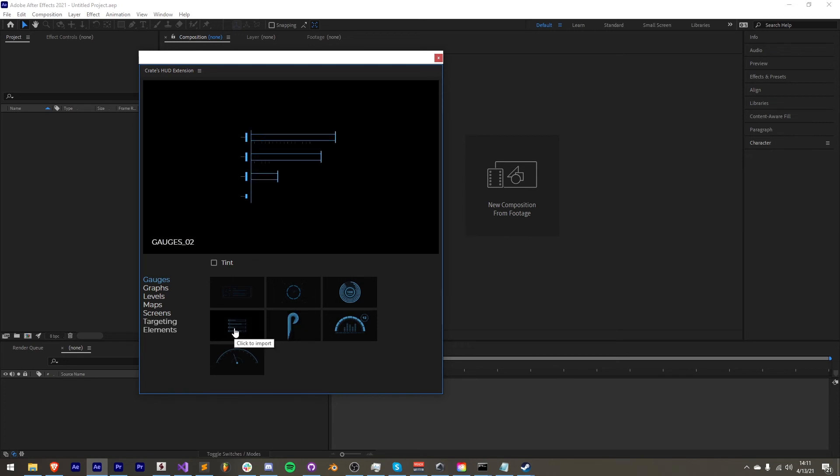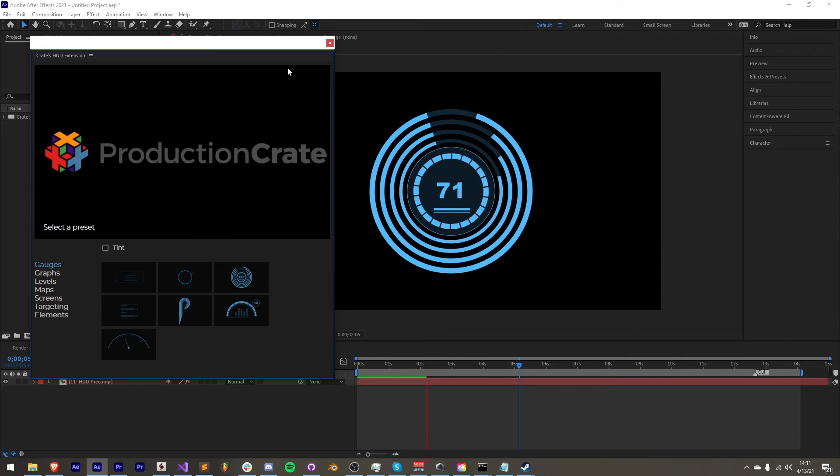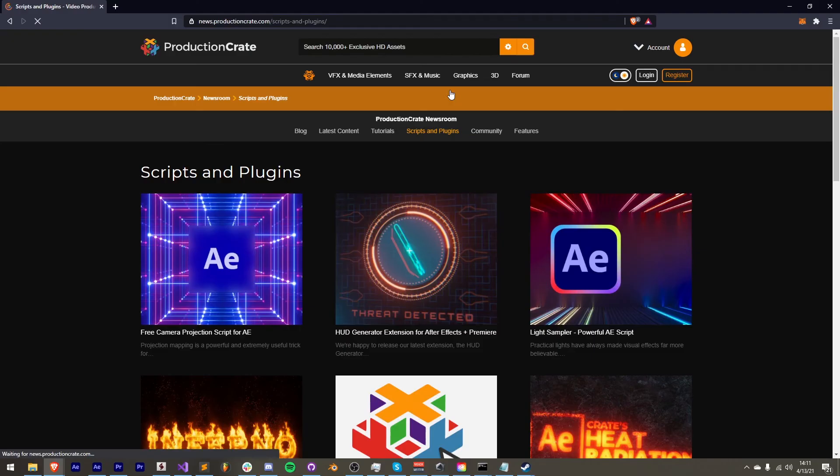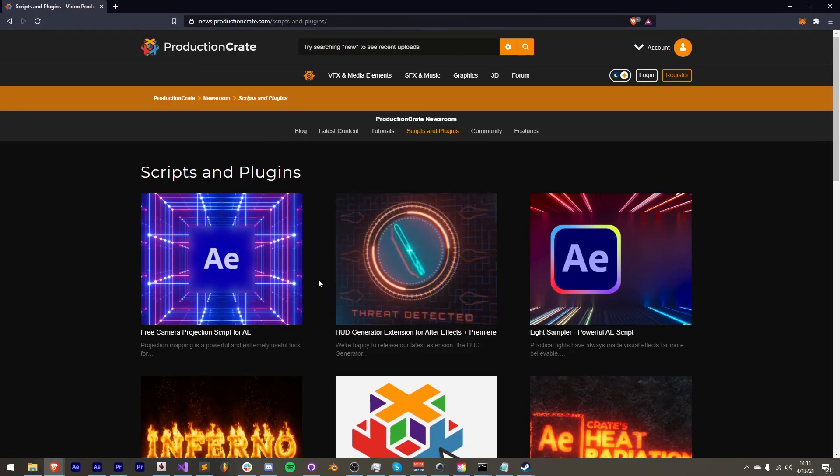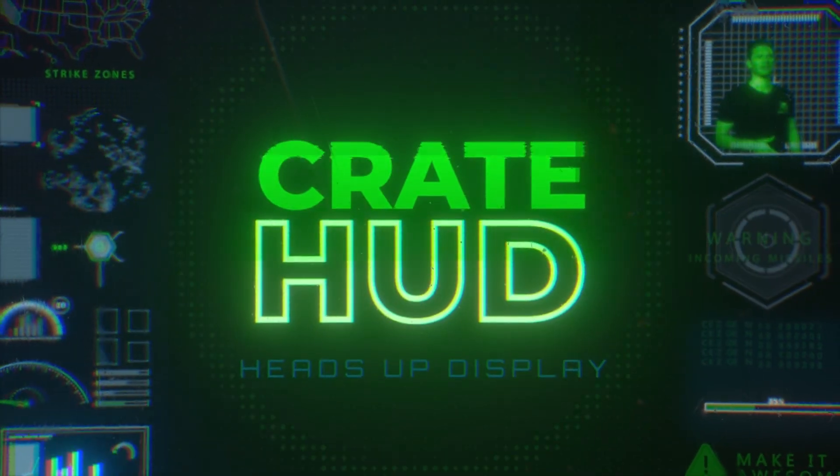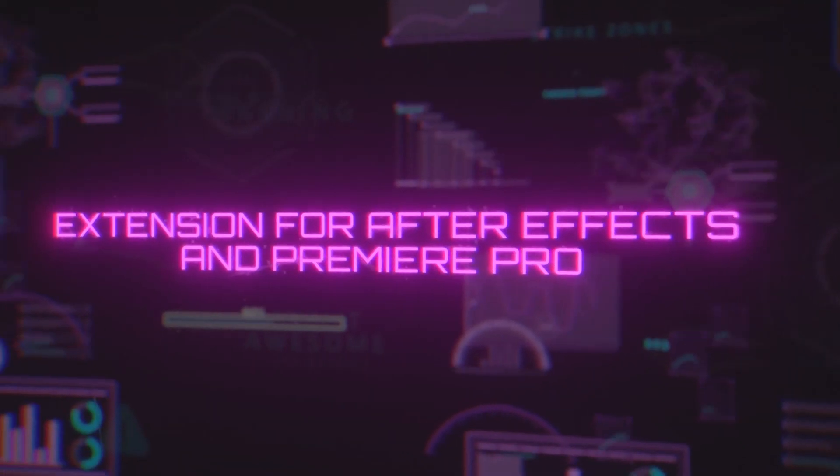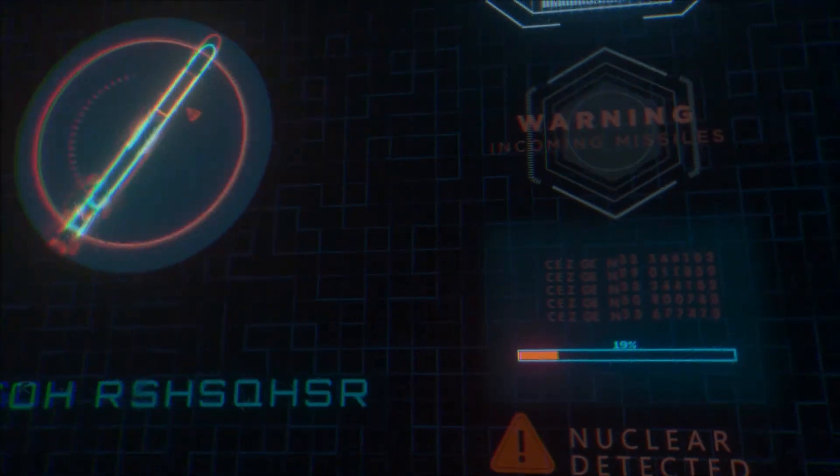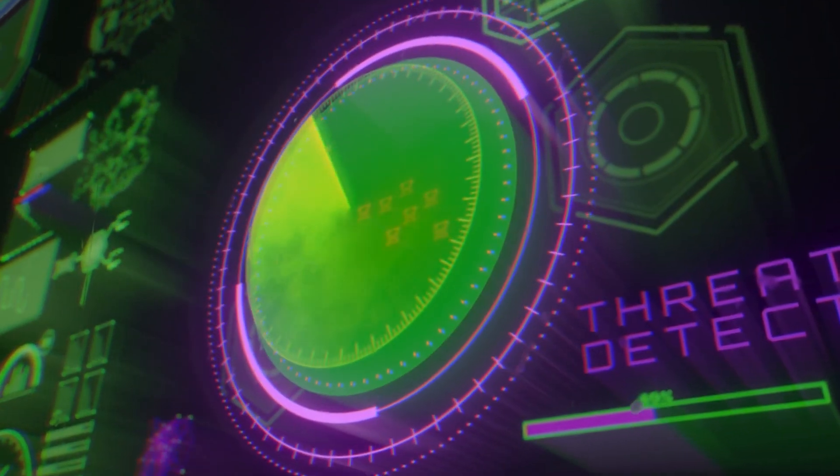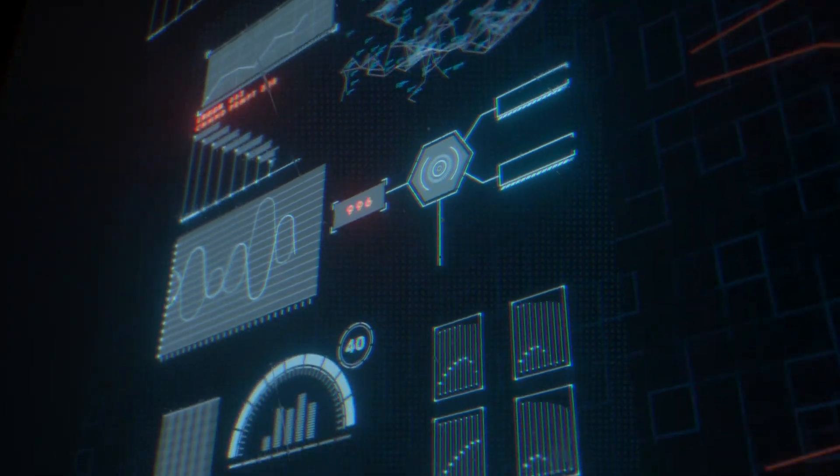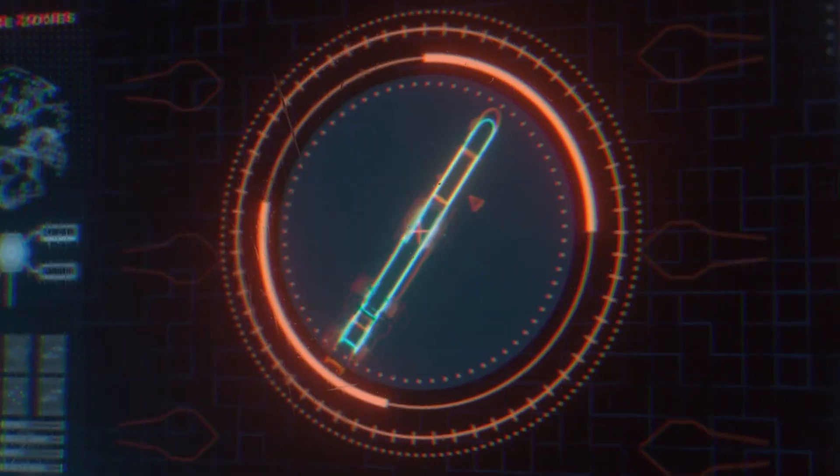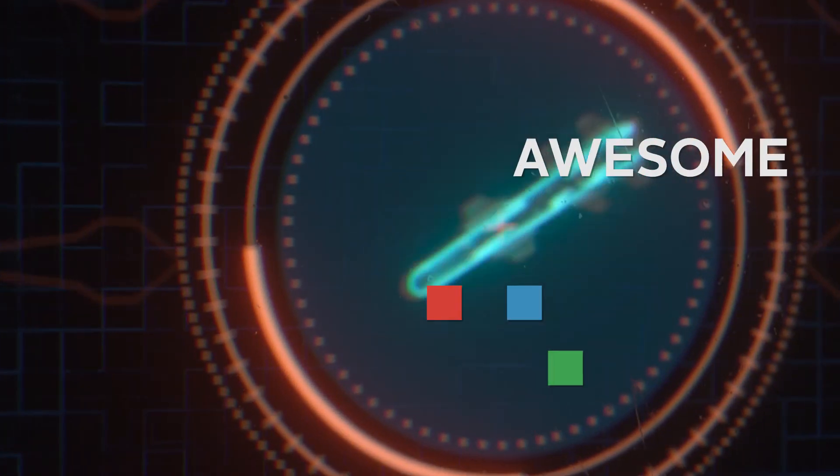But that's pretty much it for this update. We've done lots of bug fixes, added a couple of new features, and of course added more elements for you to use. Be sure to head over to the scripts and plugins section on ProductionCrate and check out our HUD Generator Extension, which works for After Effects and Premiere. You can download the updates of both the extension installers as well as updated HUD elements. Thanks for watching, and remember, make it awesome.